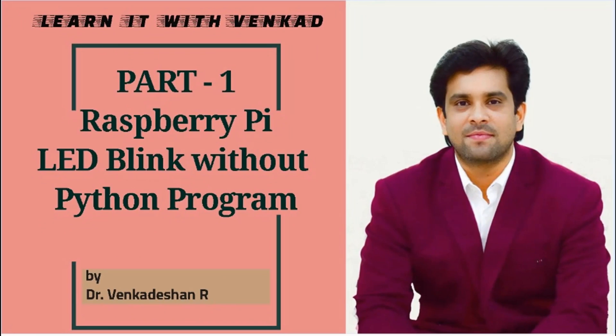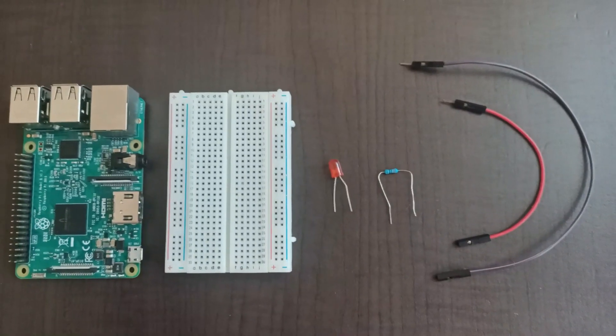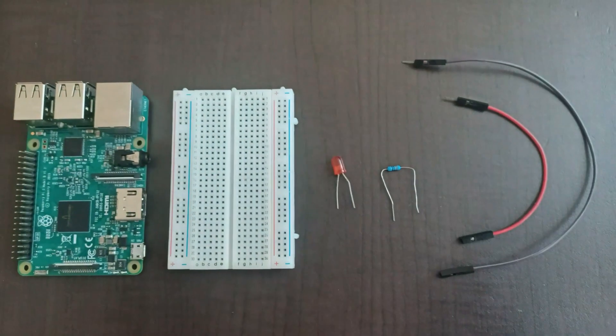Today's video we are going to see about real device setup for LED Blink using Raspberry Pi device. But here we are not going to use any Python program or even we are not going to install any operating system for the Raspberry Pi to do this. So these are all the devices required to set up this scenario.